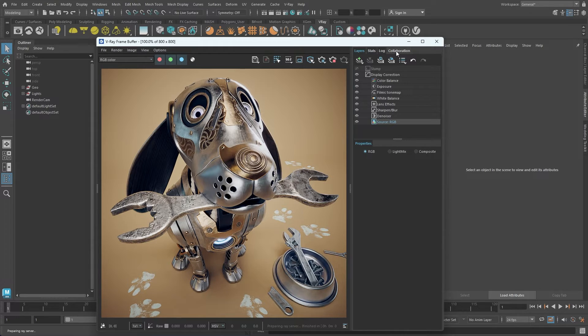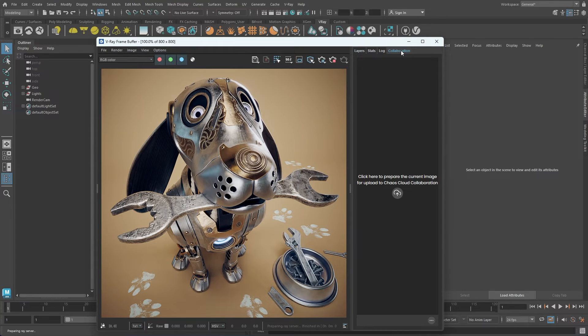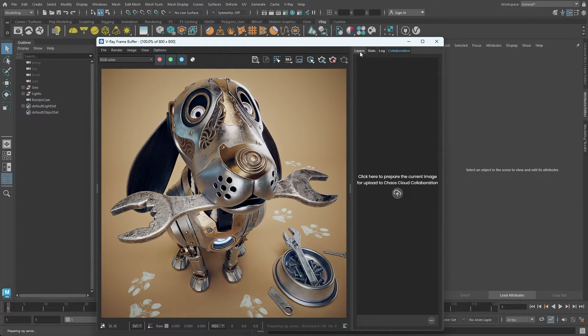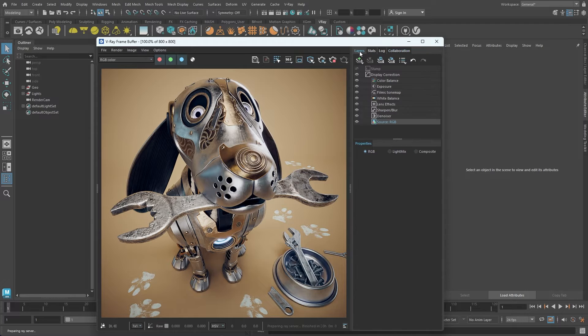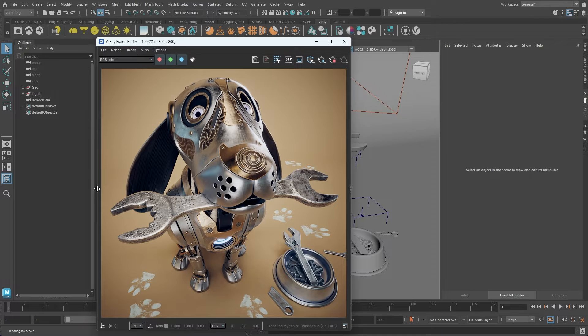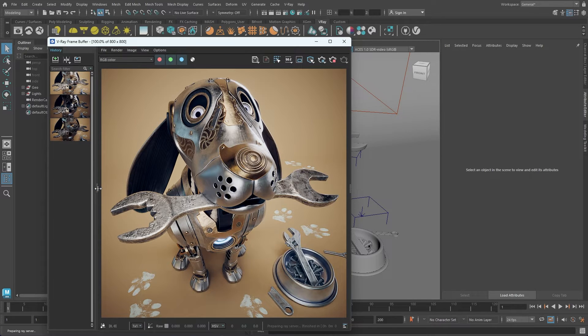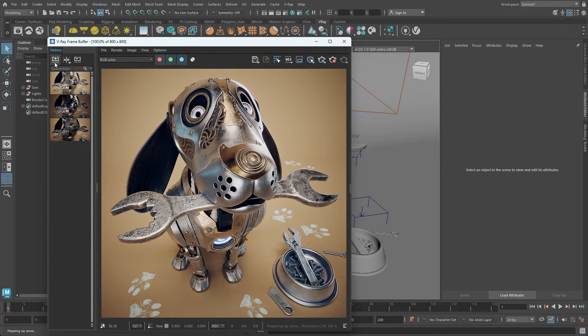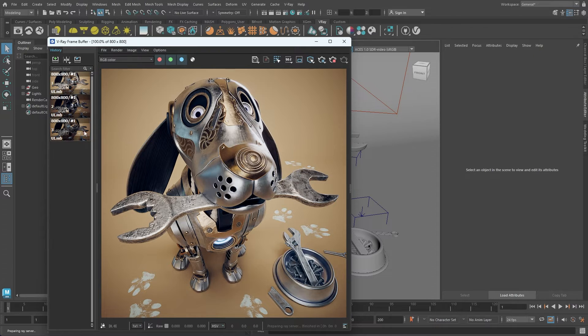The Collaboration tab offers a tool for sharing your work with other users, allowing you to upload images from the VFB to the Chaos Cloud collaboration, where peers can provide feedback. Expanding the left side gives access to the History panel, where you can save your rendered images for comparison.